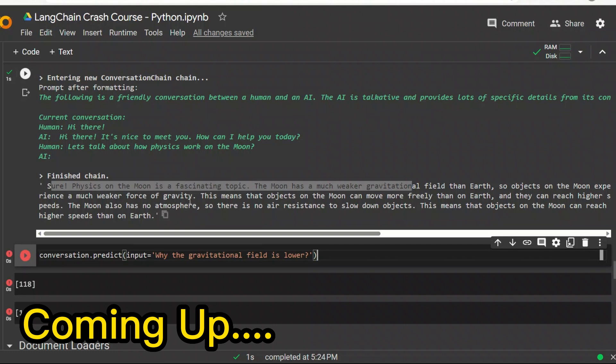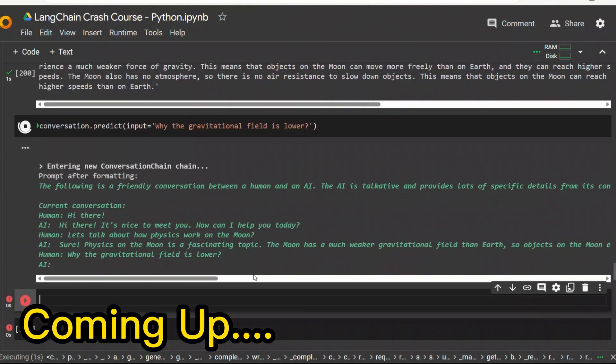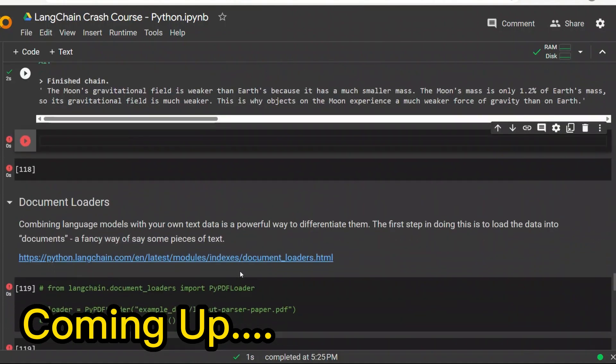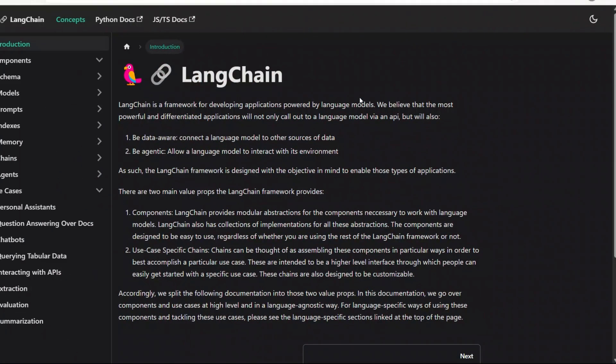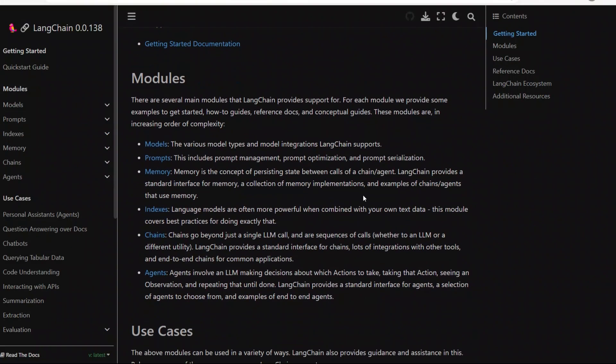So it has a memory of our previous conversation, so that's why it will know that we are talking about the moon. Welcome to this crash course on LangChain. It's a framework for developing applications powered by large language models. For example, you can create conversational AI systems based on your own datasets. In this crash course, we are going to be looking at all these components.